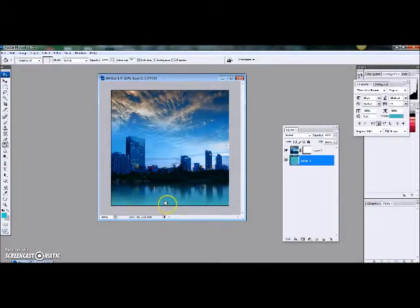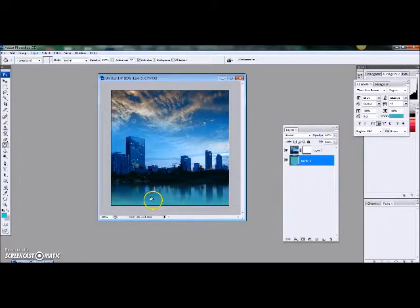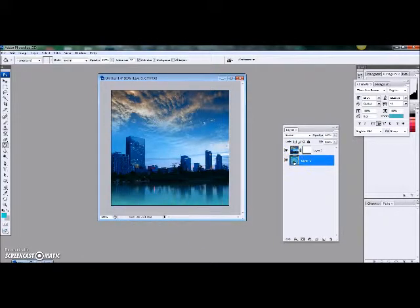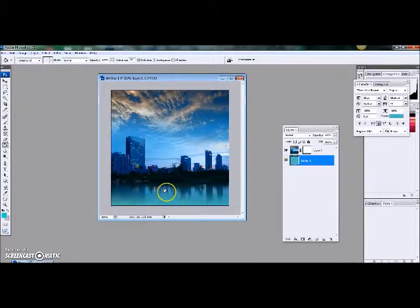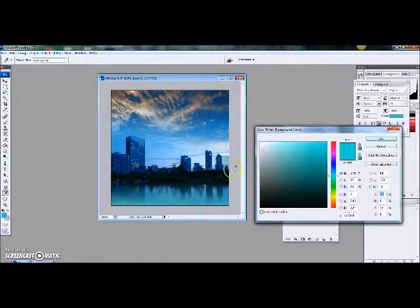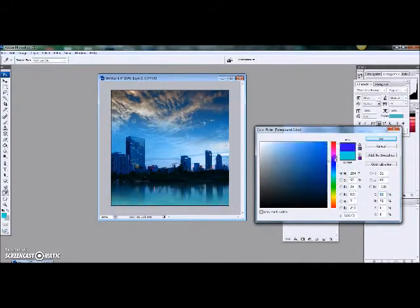Now you've got like a bluish green water. If you want to change the color, let's see, let's do a different color, just show some variety.